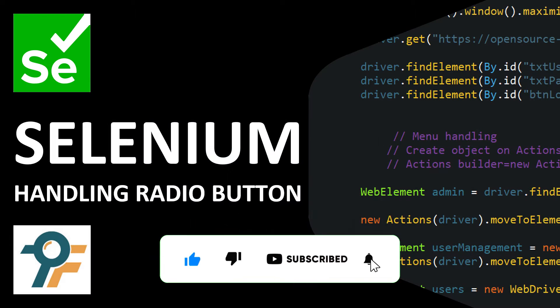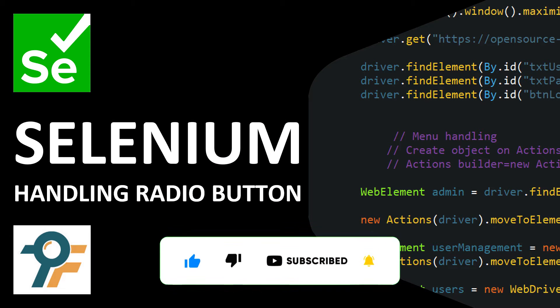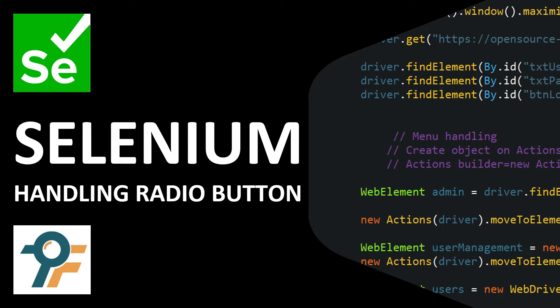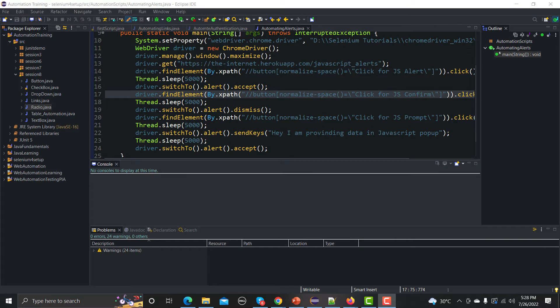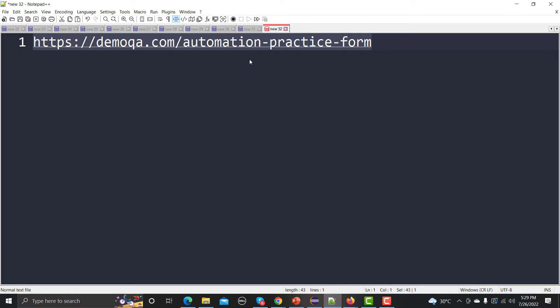Hello everyone, welcome to this Selenium tutorial. In this tutorial we will learn to automate the radio buttons available on different websites using Selenium WebDriver. Let's begin by understanding the functionality of radio buttons, and then we will see how we can automate those buttons. For that I will be using a demo website.